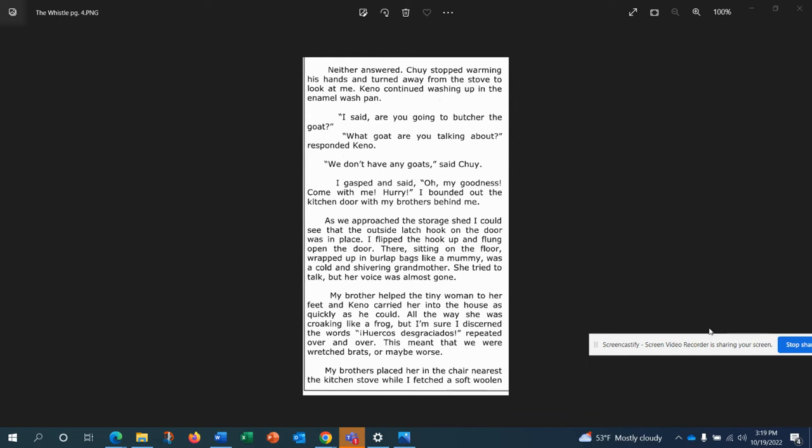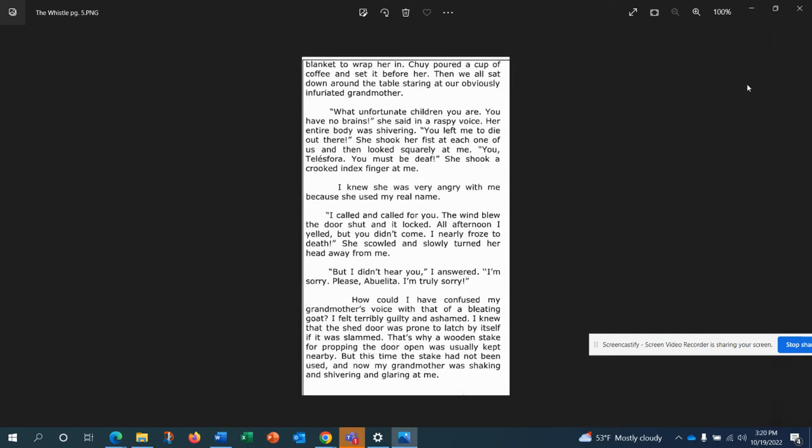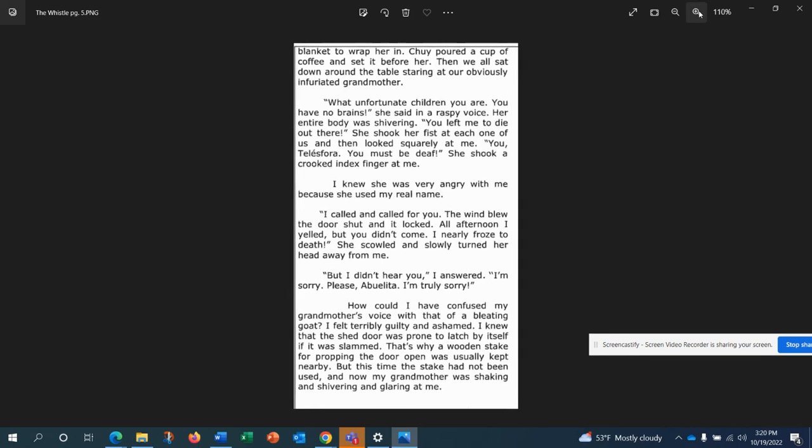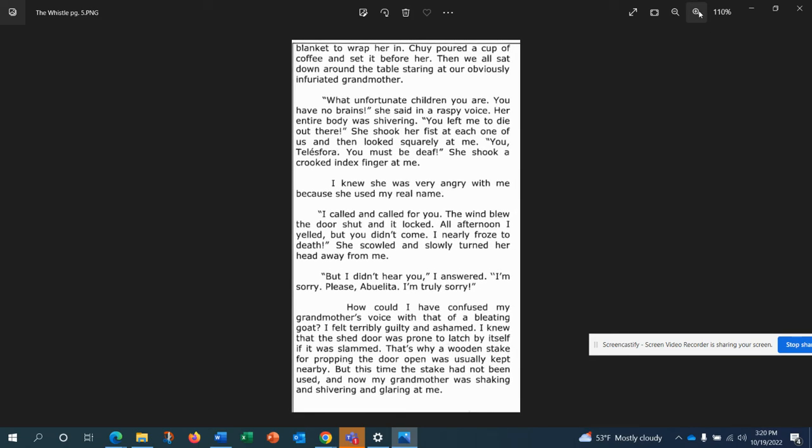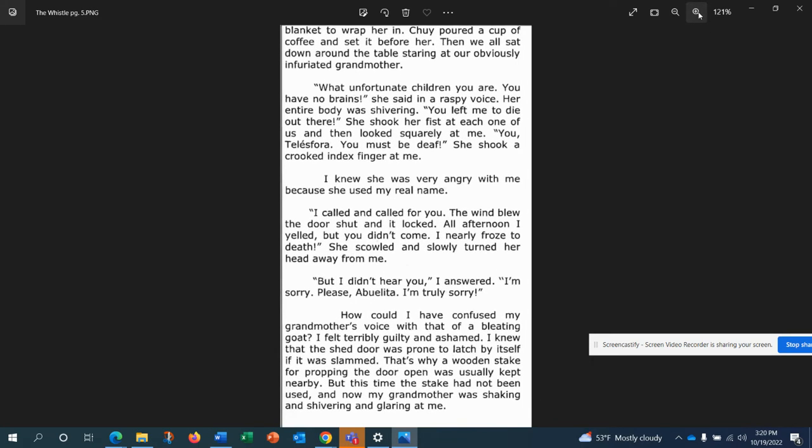She tried to talk, but her voice was almost gone. My brother helped the tiny woman to her feet and Kano carried her into the house as quickly as he could. All the way, she was croaking like a frog, but I'm sure I discerned the words, where close this radius repeated over and over. This meant that we were wretched brats or maybe worse. My brother placed her in the chair nearest the kitchen stove while I fetched a soft woolen blanket to wrap her in. Chewy poured a cup of coffee and set it before her. Then we all sat down around the table staring at our obviously infuriated grandmother.